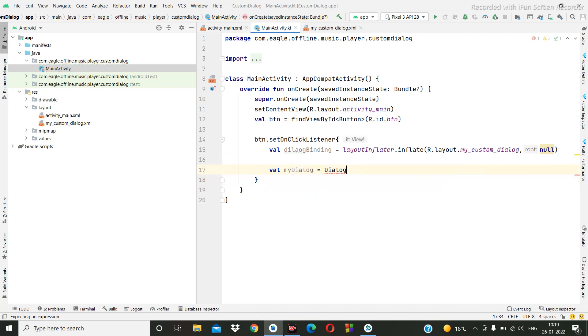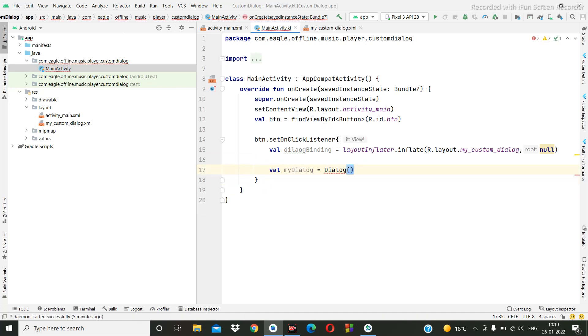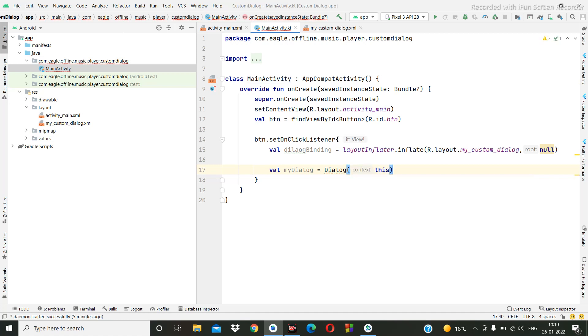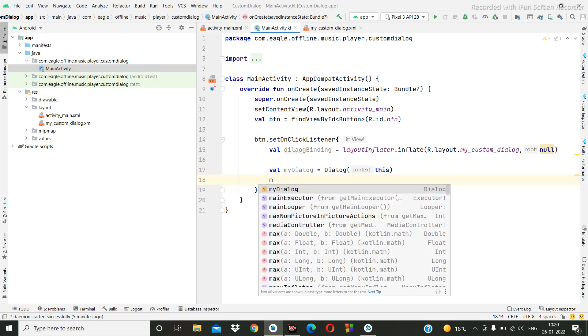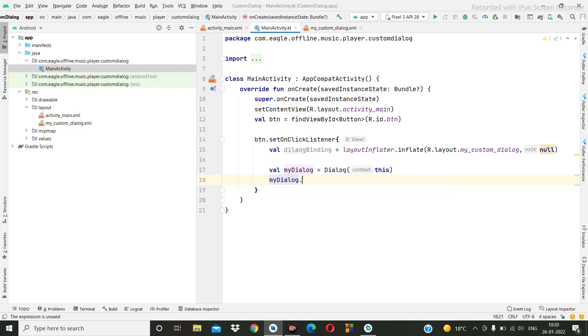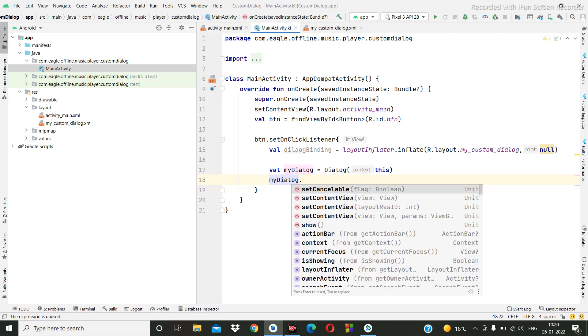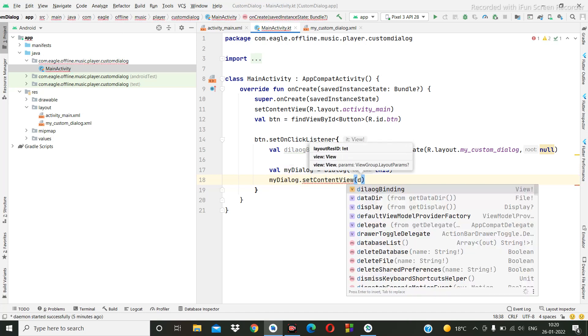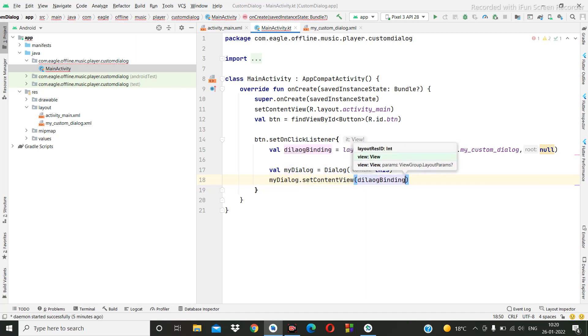Then we are going to set the content view: dialog myDialog dot set content view dialog binding. So this binding we are setting here.